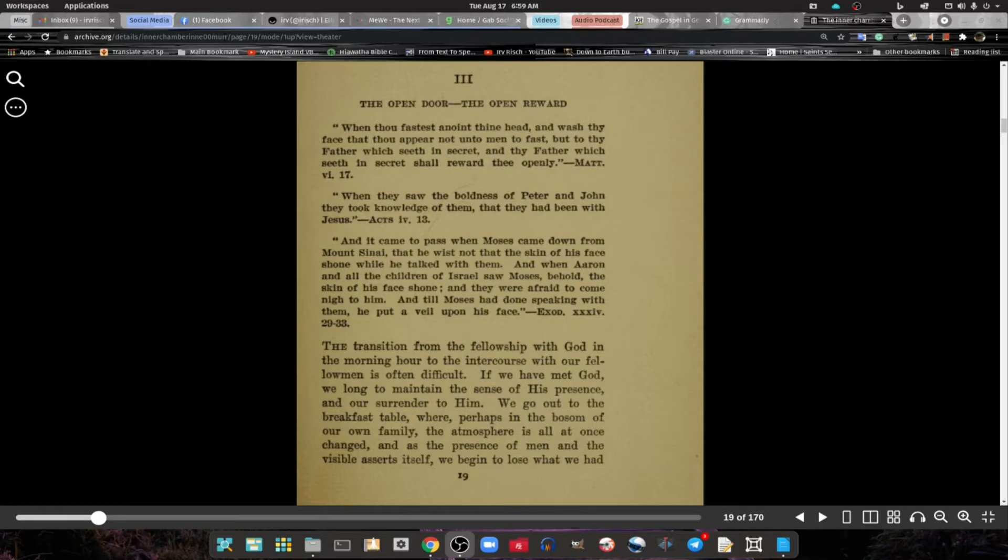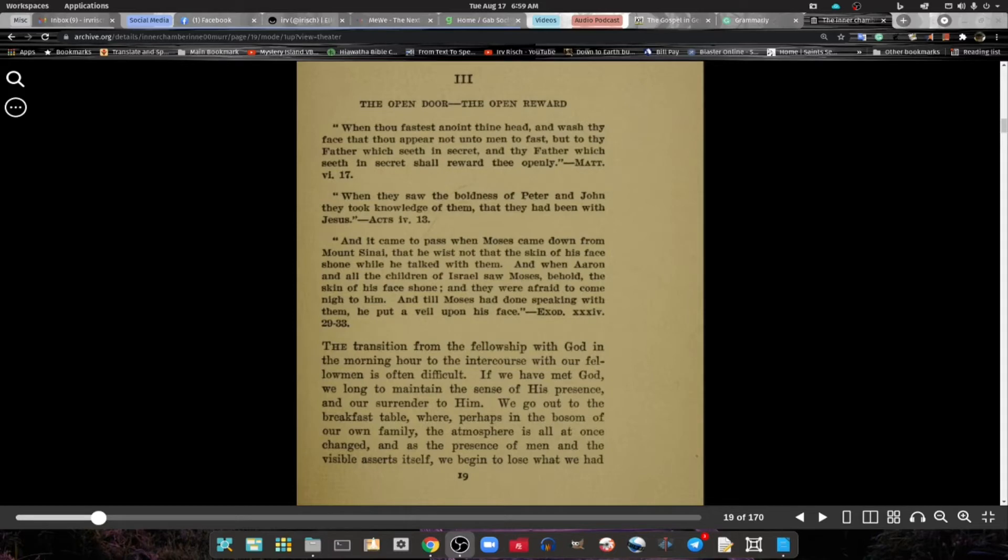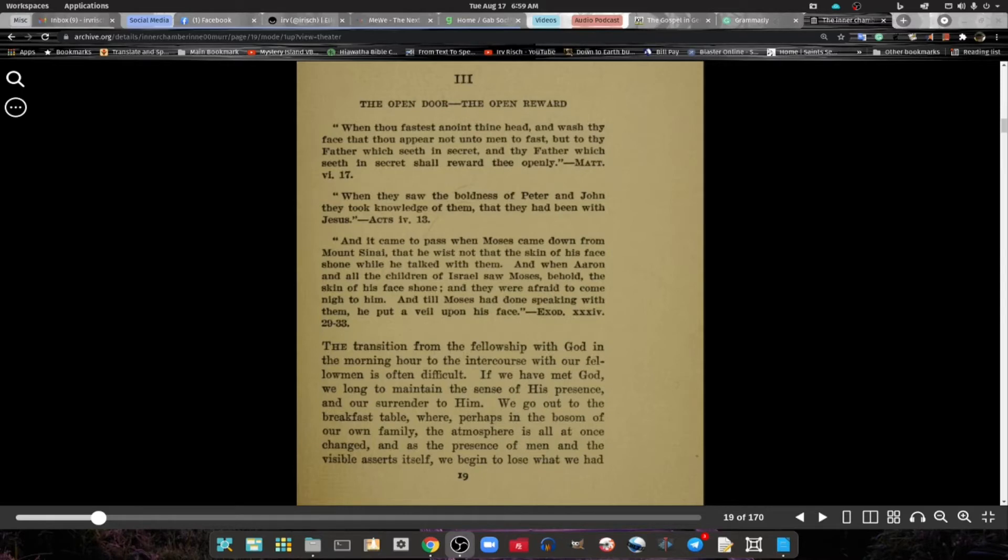And it came to pass when Moses came down from Mount Sinai, that he wist not that the skin of his face shone while he talked with them.